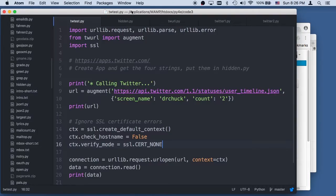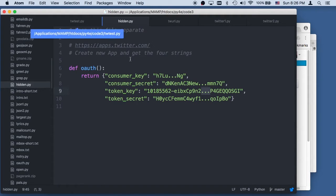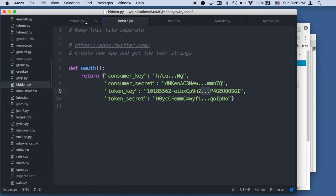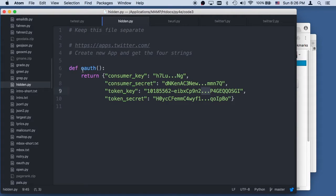There are four codes that you've got to put in this file, hidden.py: the consumer key, the consumer secret, the token key, and token secret. These are just placeholder values right now. I'll show you how this works and blows up first, and then I'll put my keys in here without showing you. Basically this is a little file you've got to edit or these Twitter ones don't work.